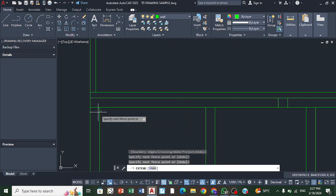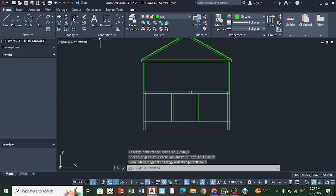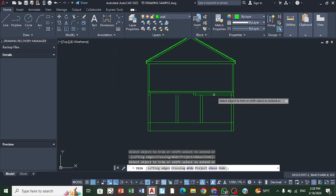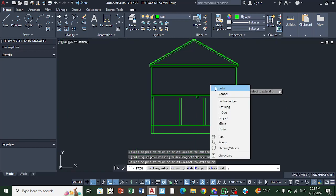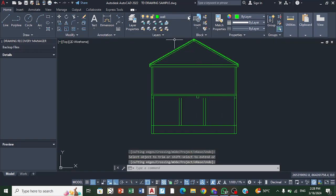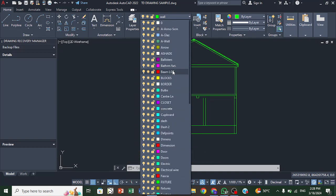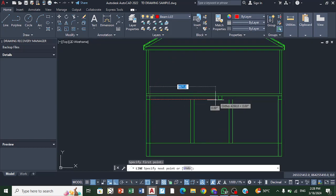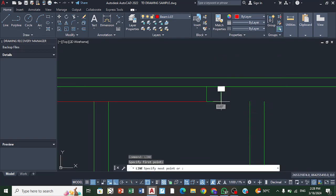I'm going to trim from here to here, and then draw my beam. The beams use a light line, so I draw it from one point to the other — this light line represents my beam.